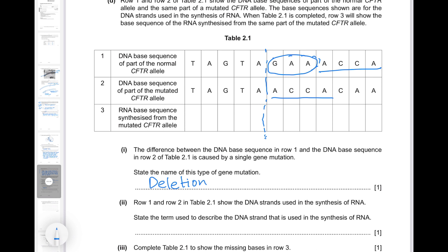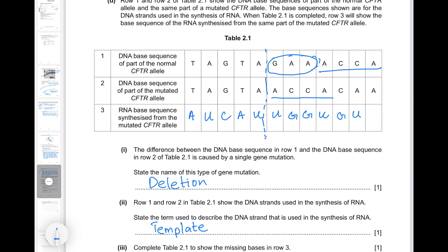Row 1 and row 2 of table 2.1 show the DNA strands used in the synthesis of RNA. The term used to describe the DNA strand used in the synthesis of RNA is the template strand. Row 3 should be complementary to the bases in row 2. The complementary RNA base to thymine is A; the RNA base for adenine is uracil; G binds to C; and cytosine binds to guanine.